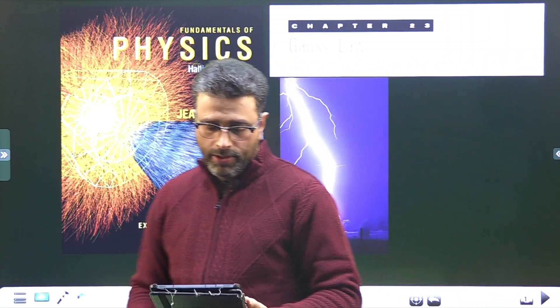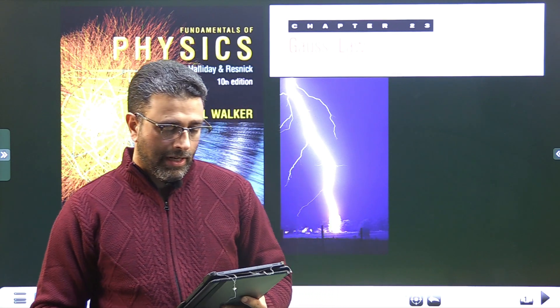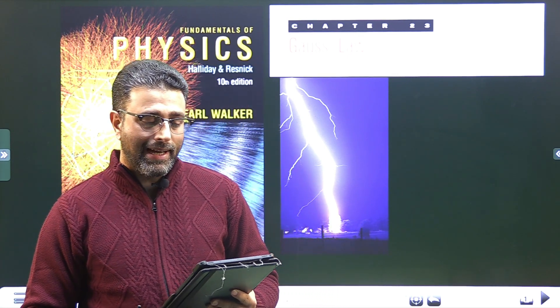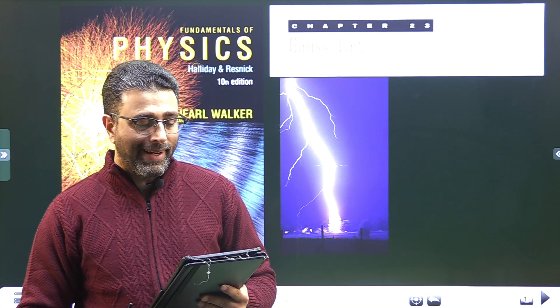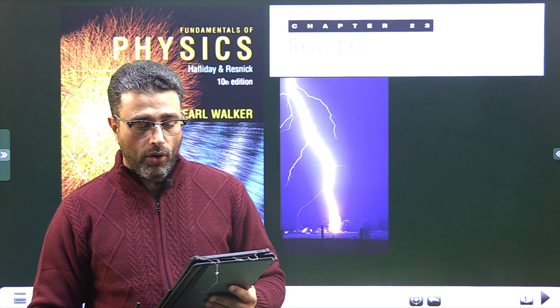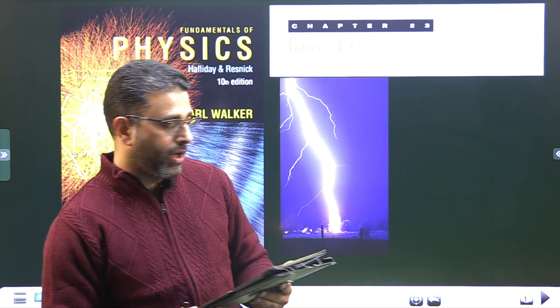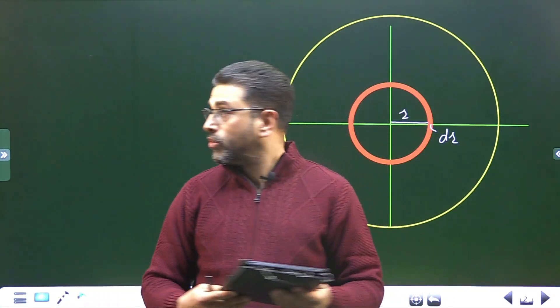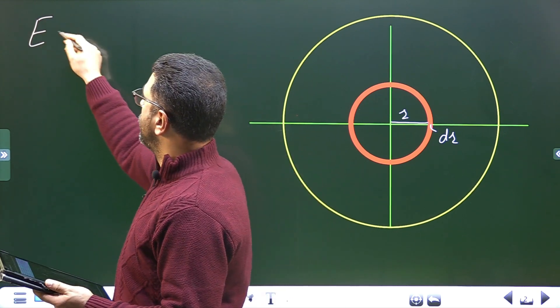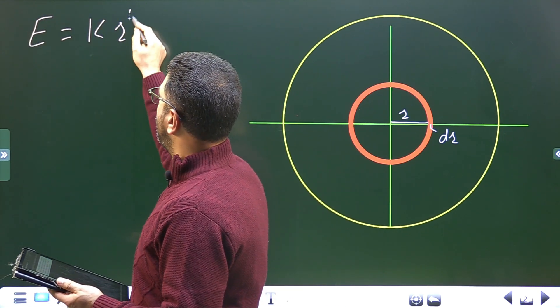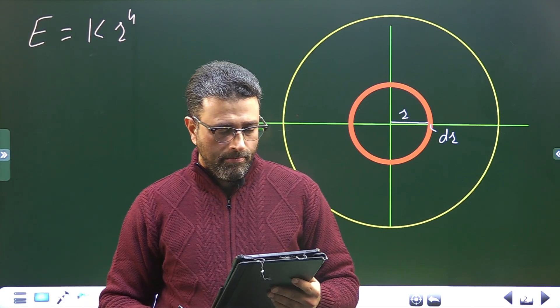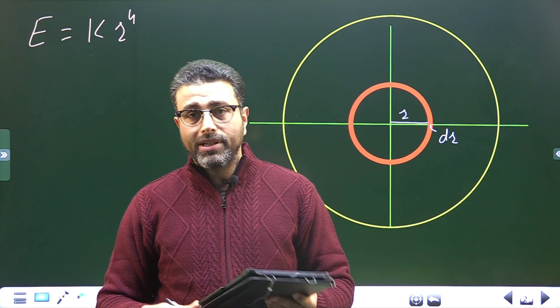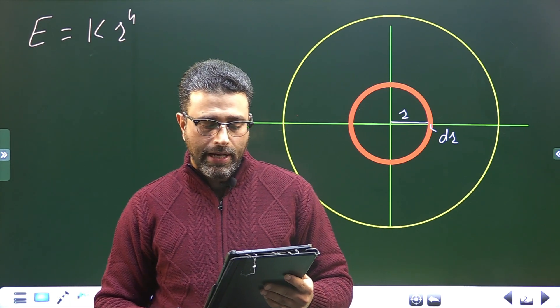Hey guys, assalamu alaikum warahmatullah. Problem 55, Chapter 23, Gauss's Law. A charge distribution that is spherically symmetric but not uniform radially produces an electric field of magnitude E equal to kr to the power 4. The field is directed radially outward, meaning the charge is positive, from the center of the sphere.